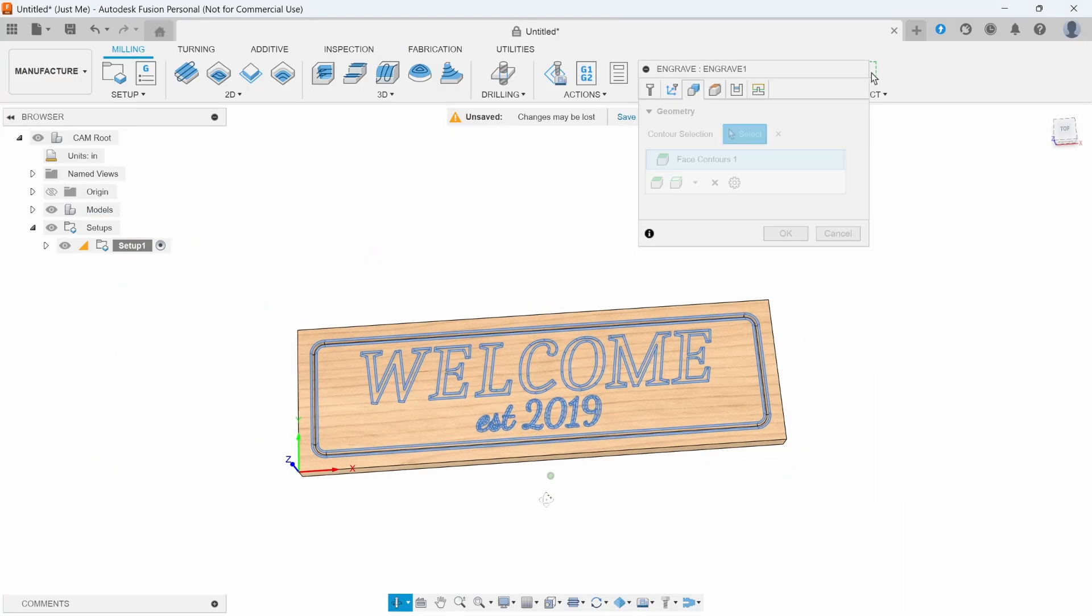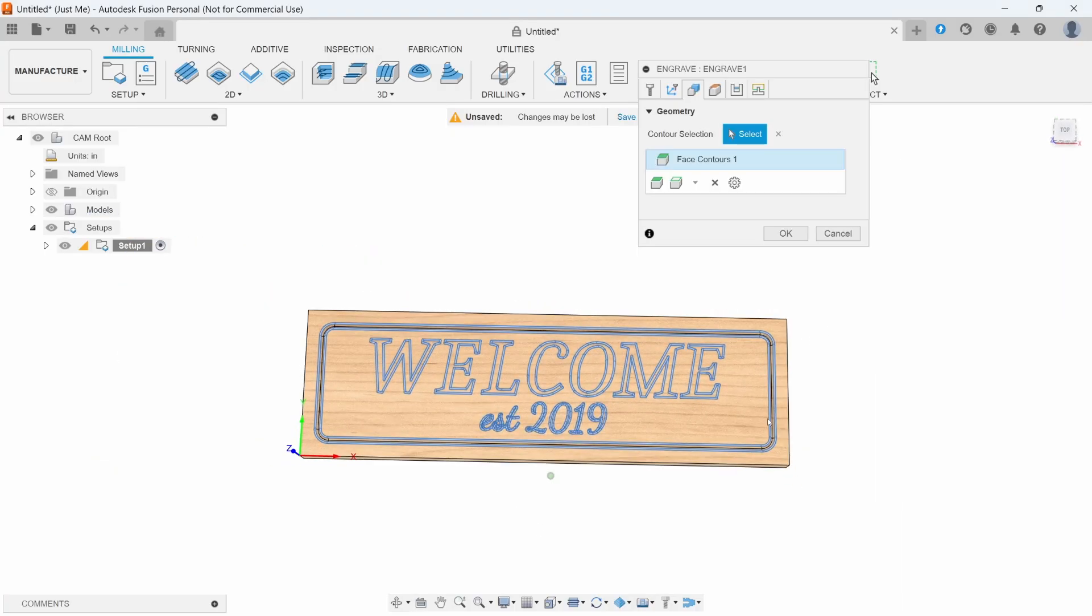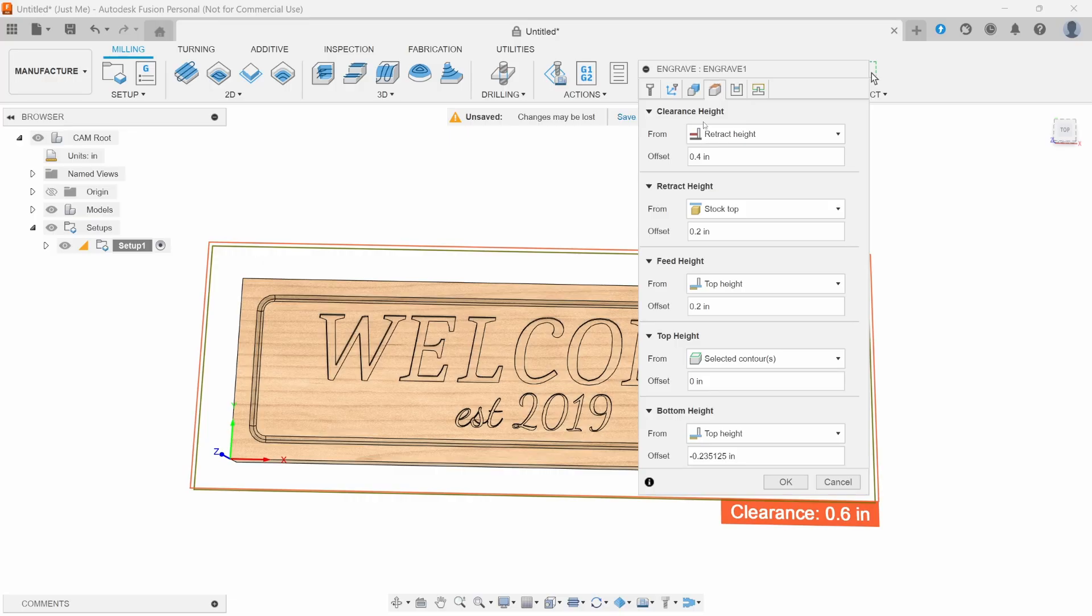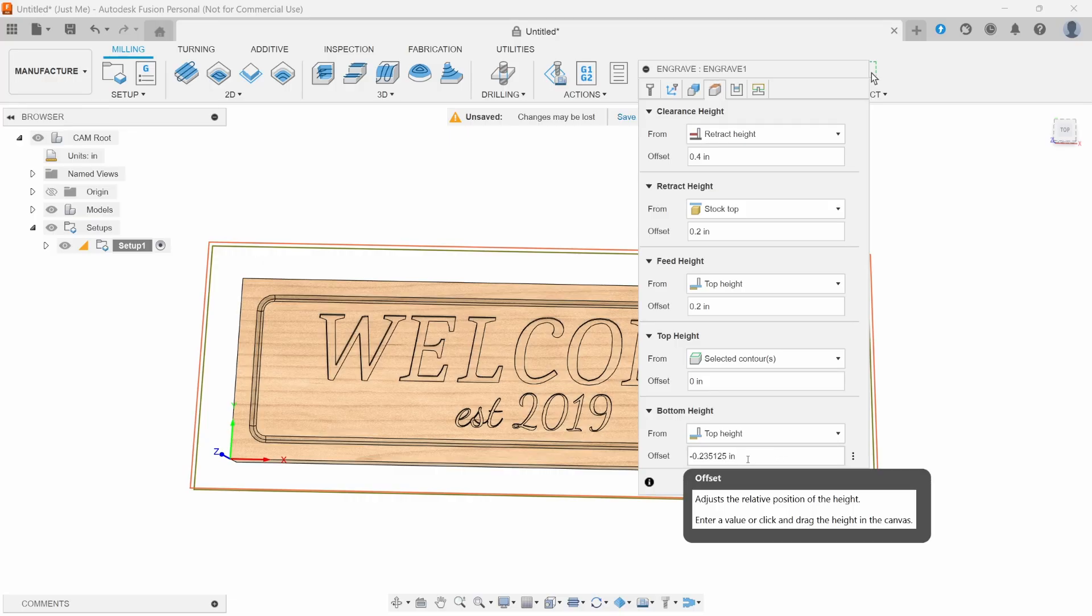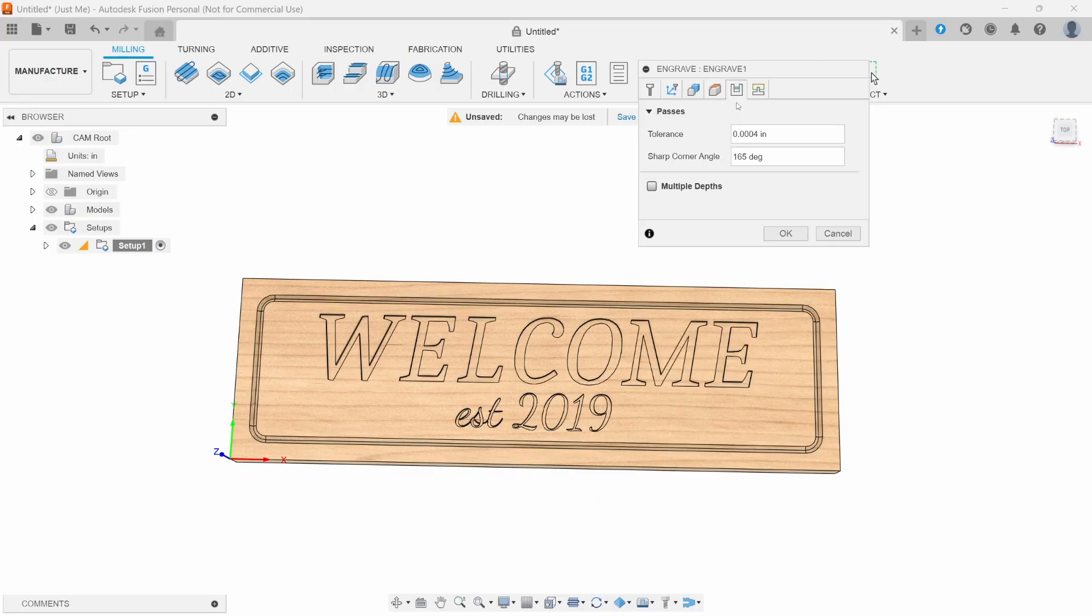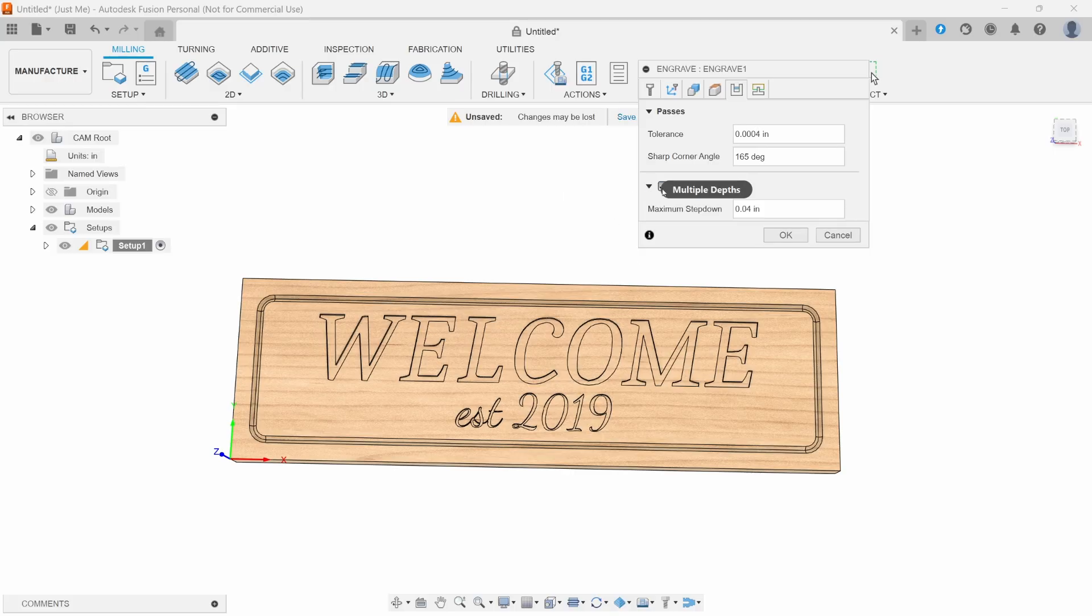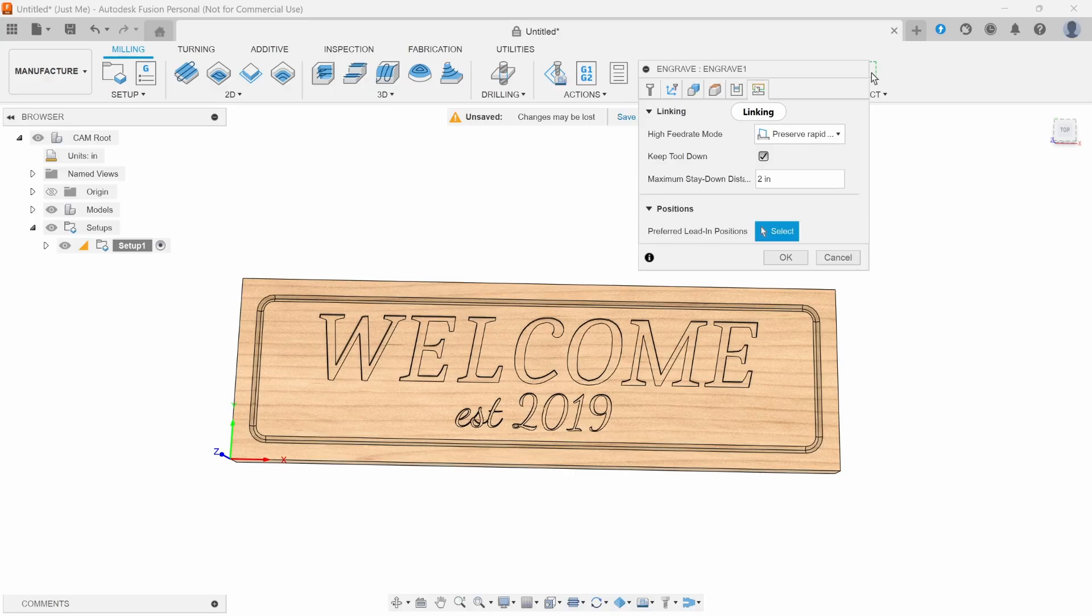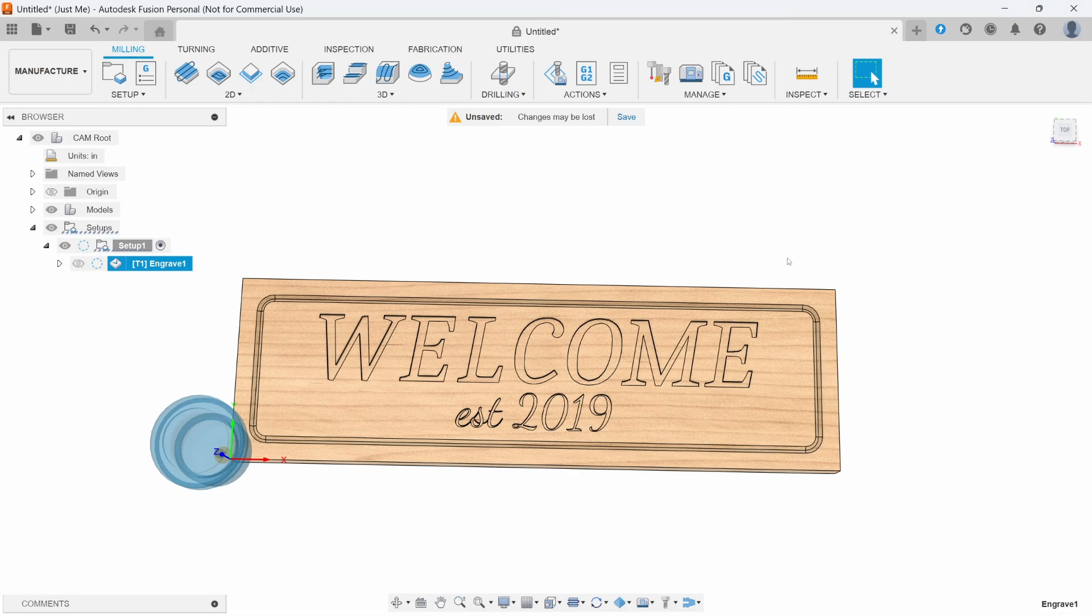Now all the V-carve parameters that we want are selected. For the heights, typically you can just leave this alone. It'll figure it out for you. For the passes, if you want to do multiple passes, this is where you can do that. But for this program, I'm just going to leave it unchecked. For the linking, really not anything we have to touch here either. Press OK.